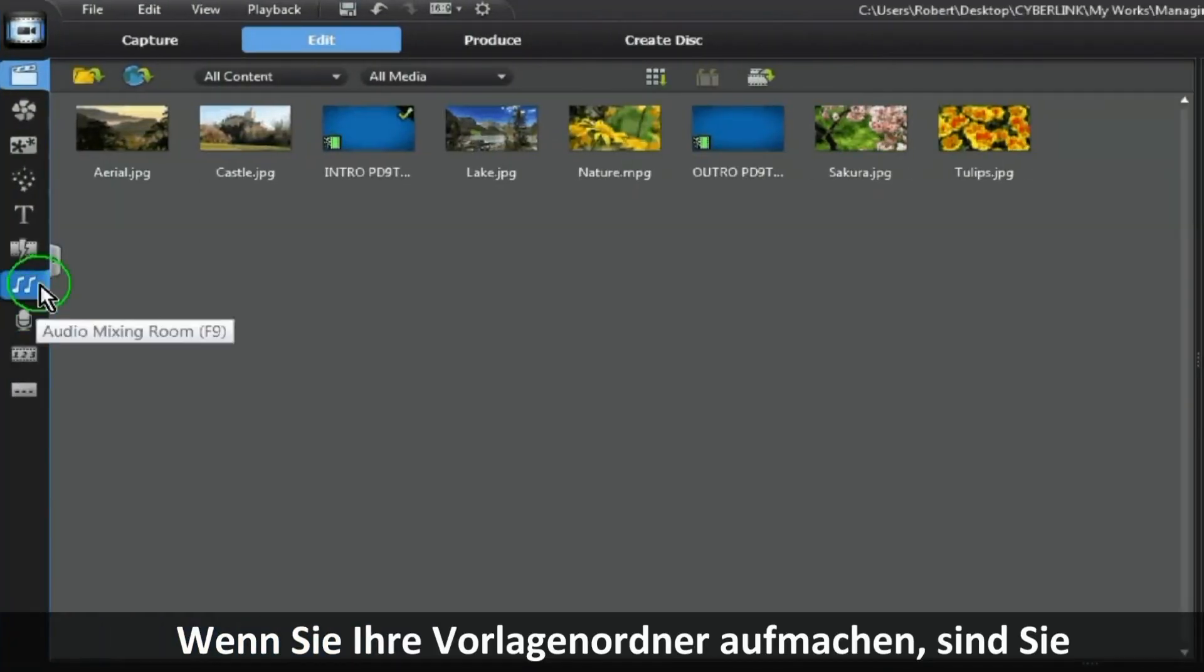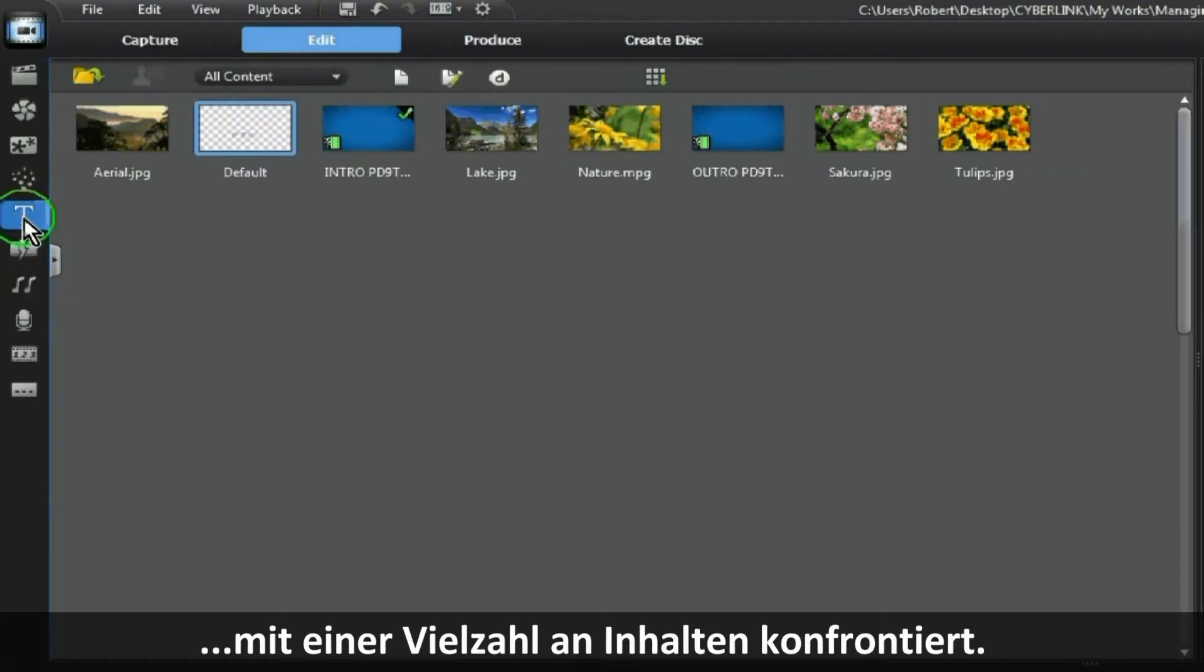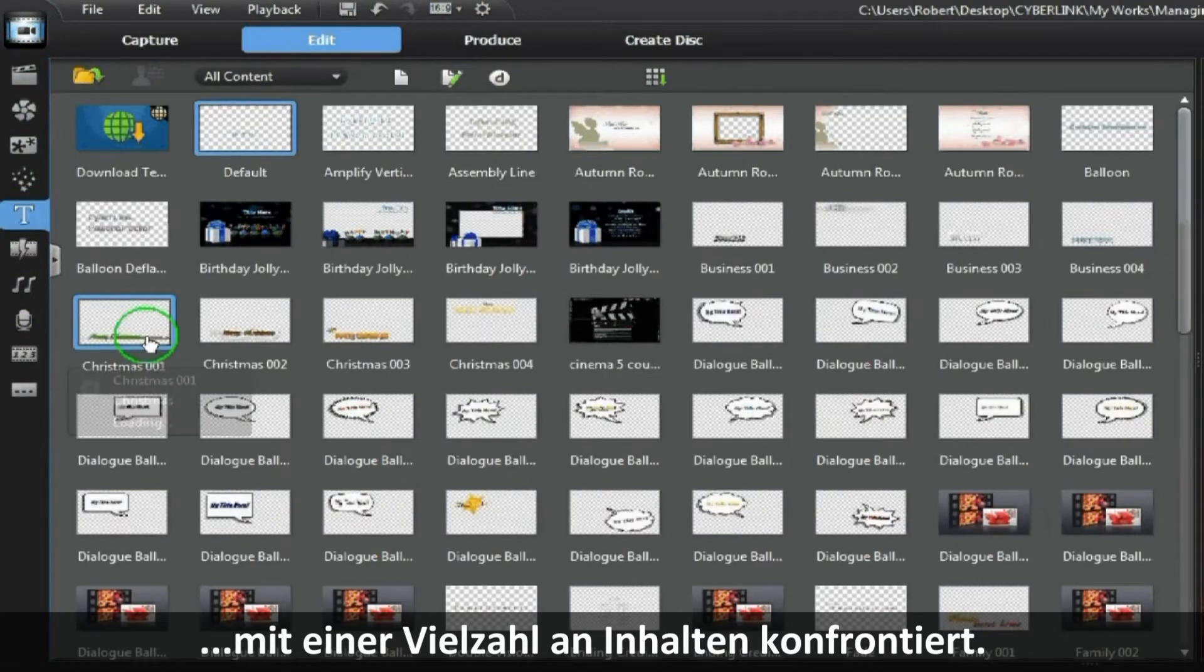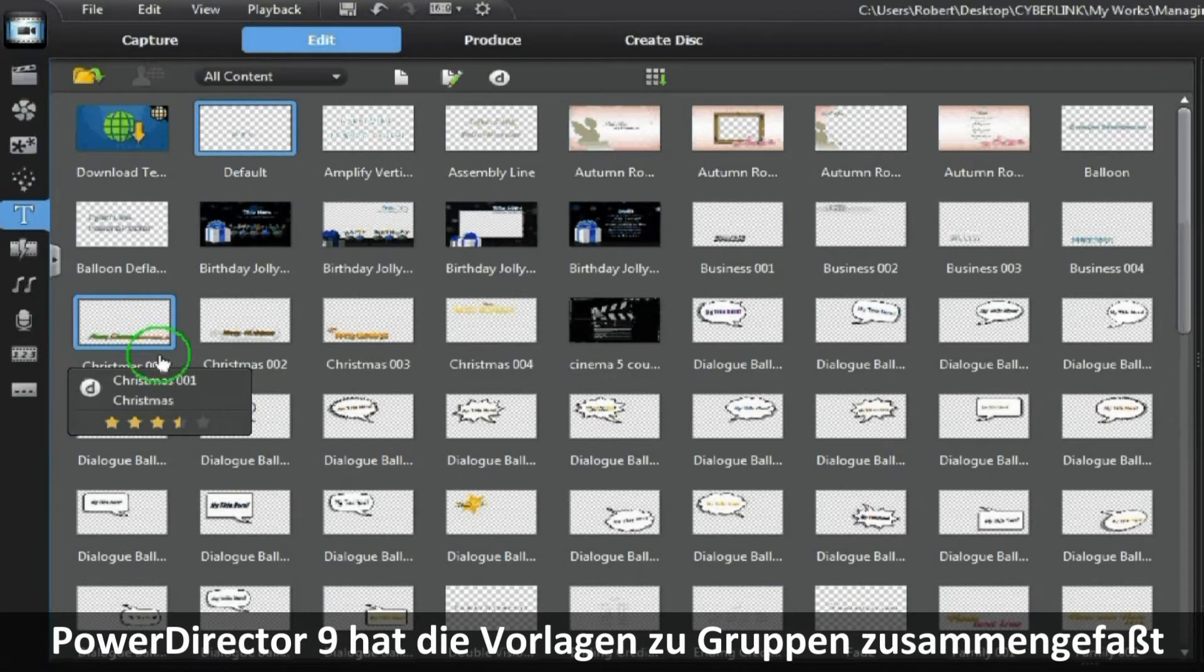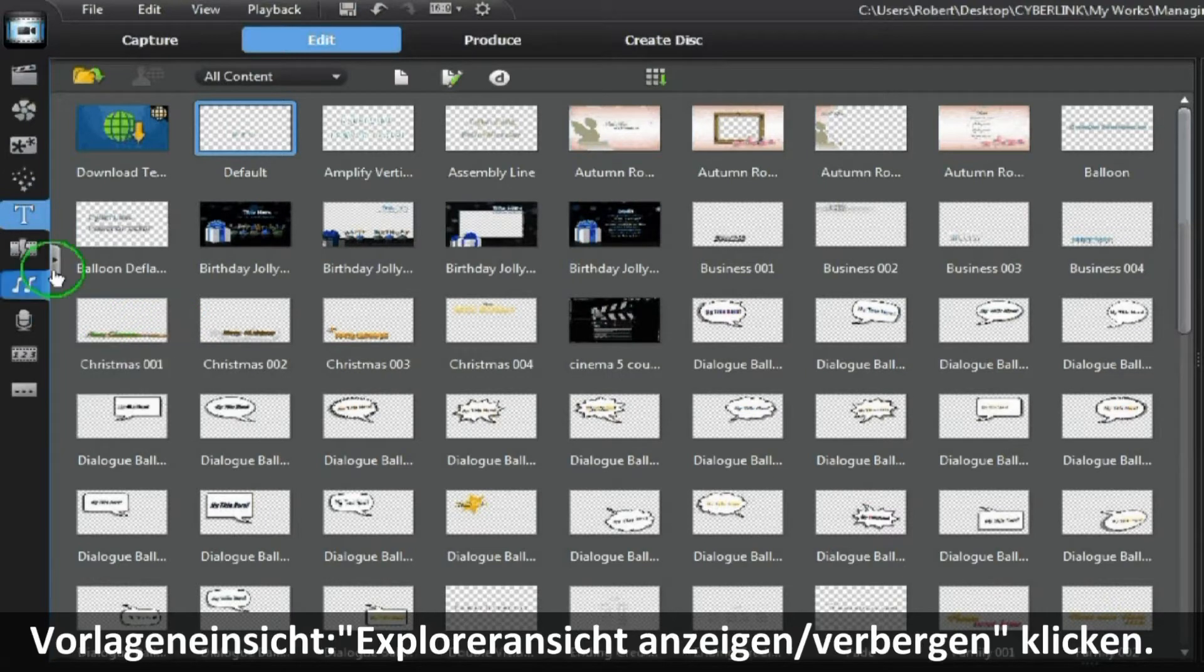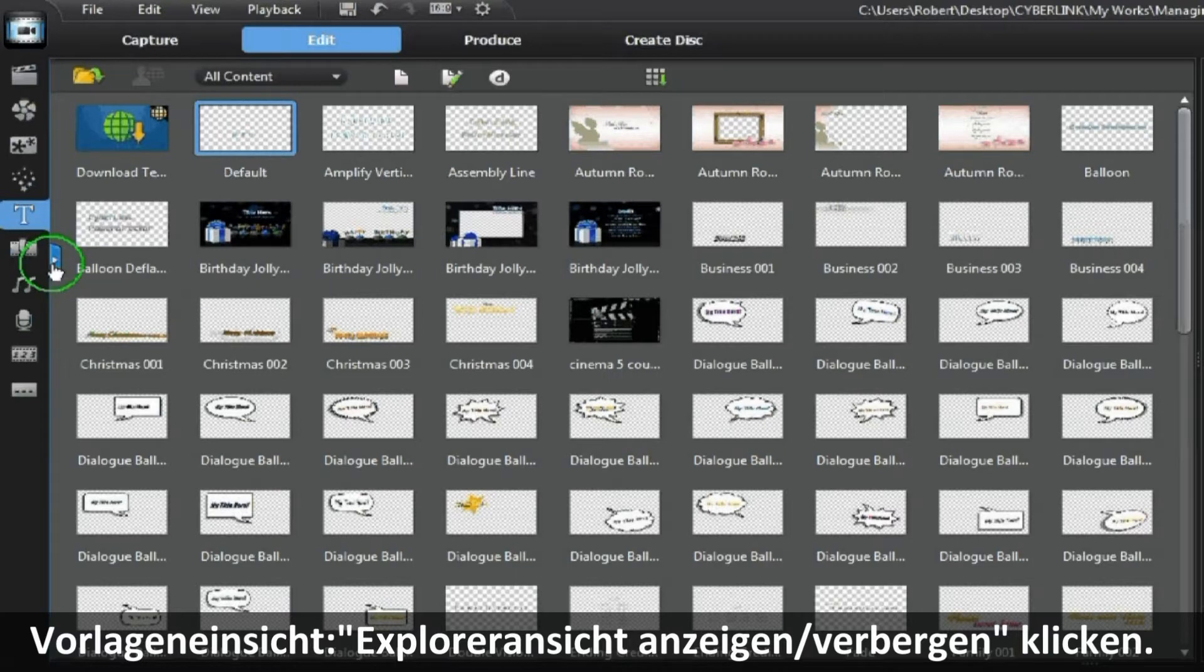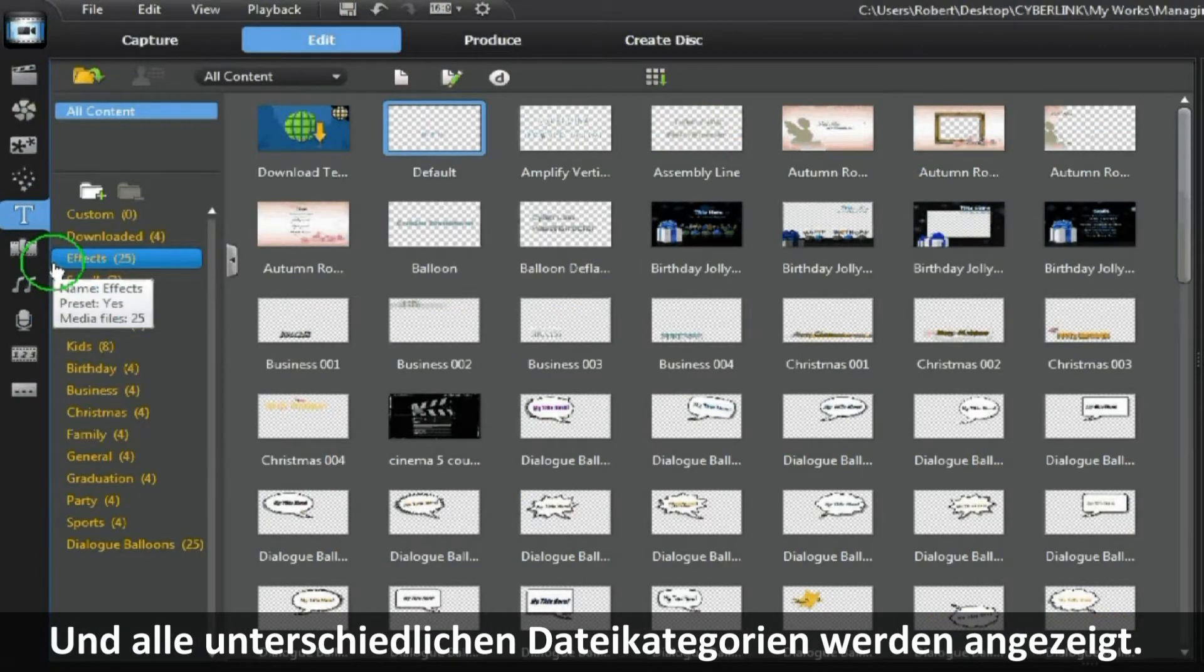When you open any of the template menus you are confronted with a complete range of templates. PowerDirector 9 has grouped each category of template into folders for easier selection. To view the folder menu, click on Display Hide Explorer View and all the different folder categories are displayed.